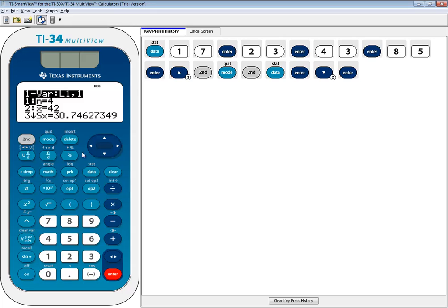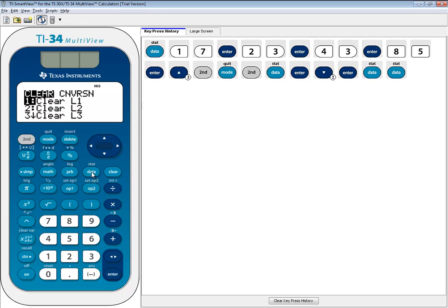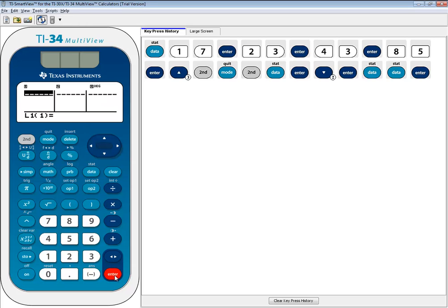Now let me show you clearing out a list. I showed you just pressing delete, but if you press your data button one more time, you get to this point where you can do clear L1 and very quickly clear out the list. So if I press enter on that, you see the L1 gets cleared out.